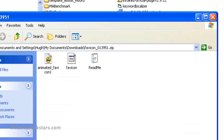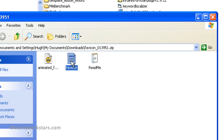So this is what you get in the zip file: you get an animated favicon, you get the actual favicon, and there's a readme file. What you're going to do is unzip this file, and you just want the favicon file.